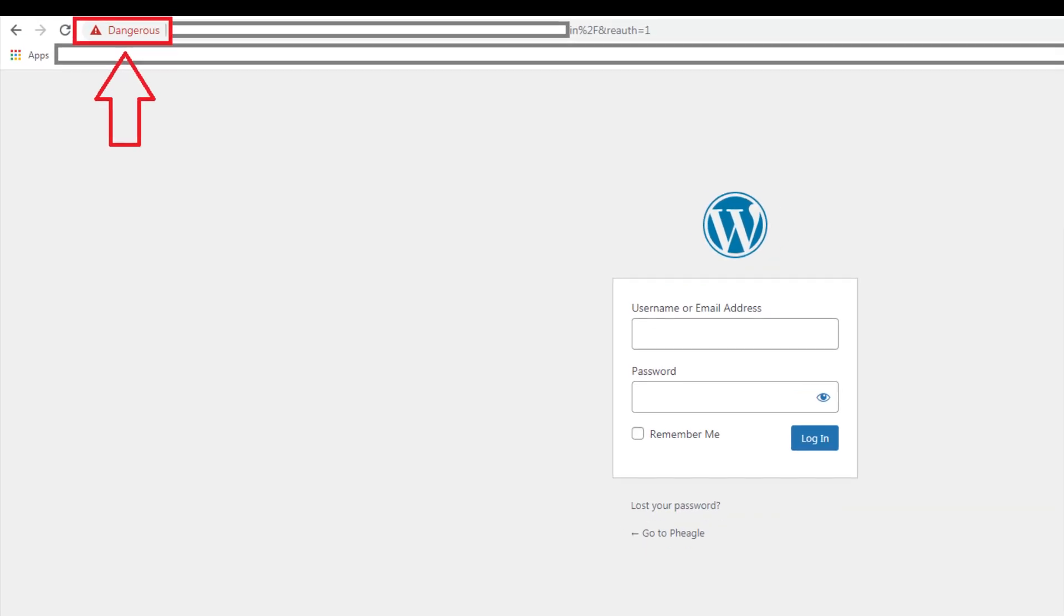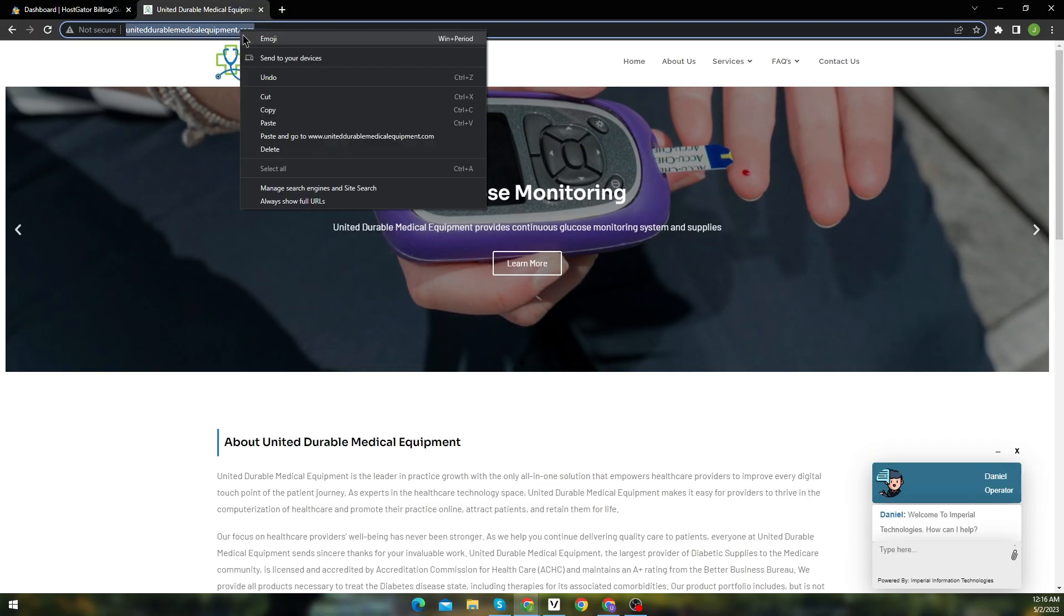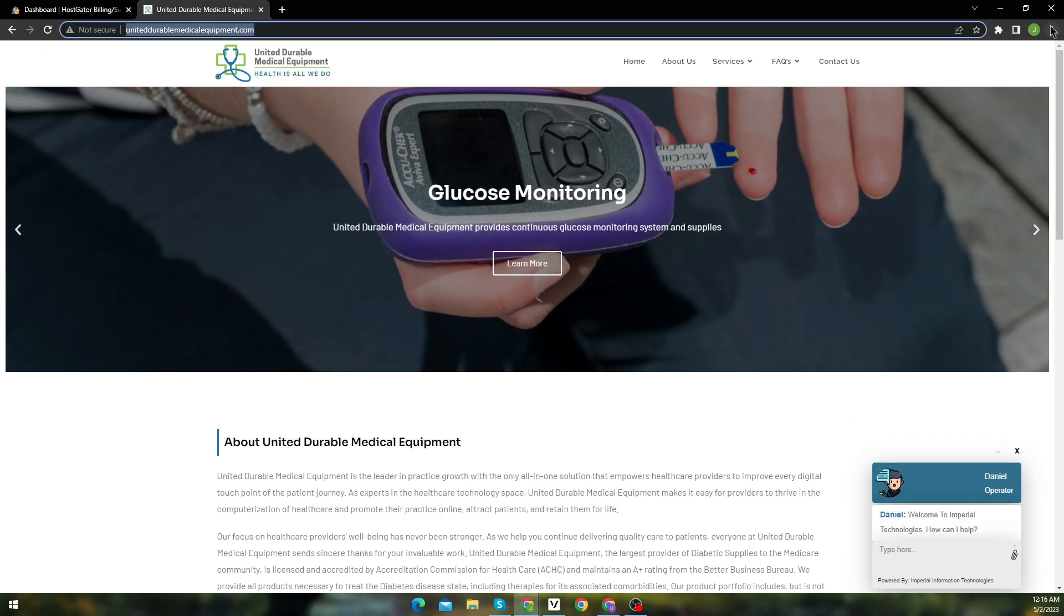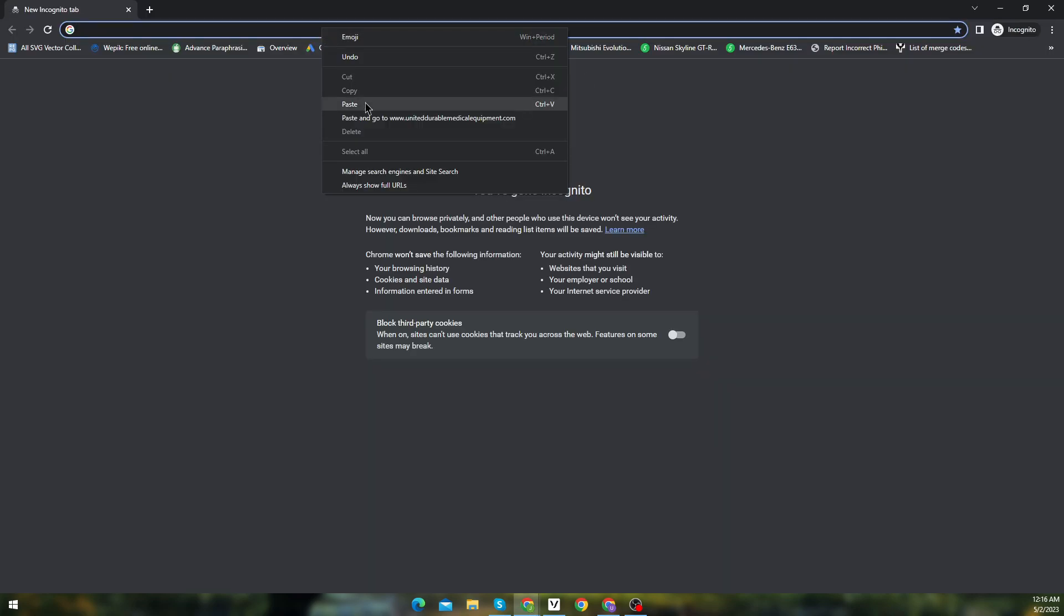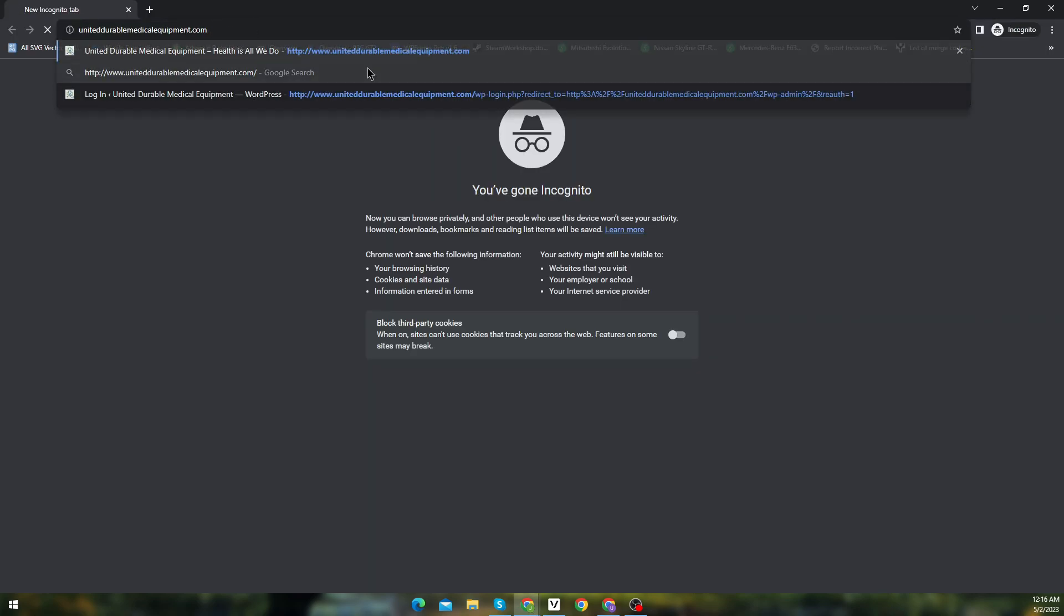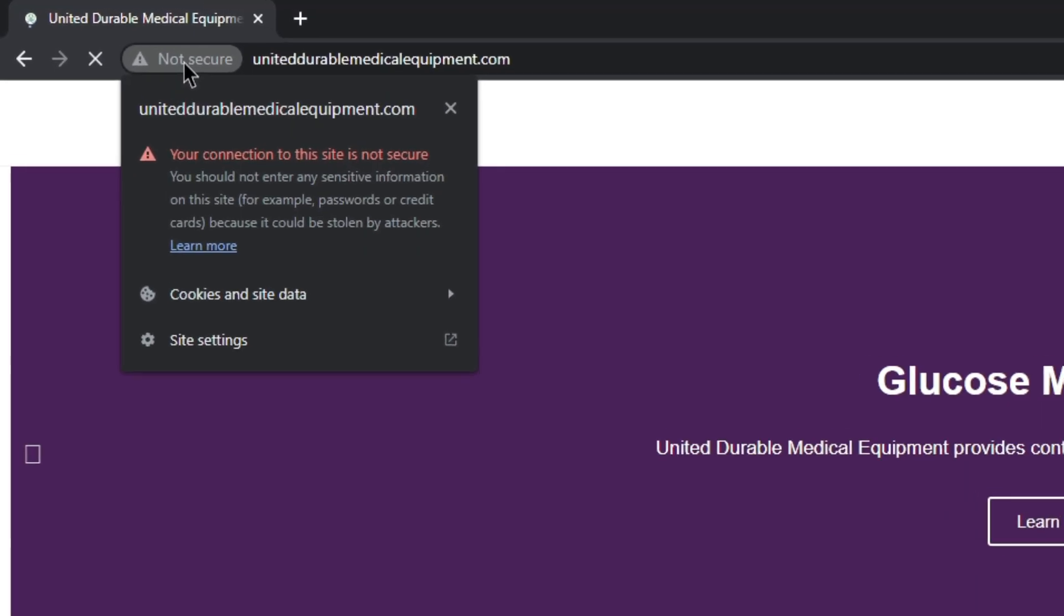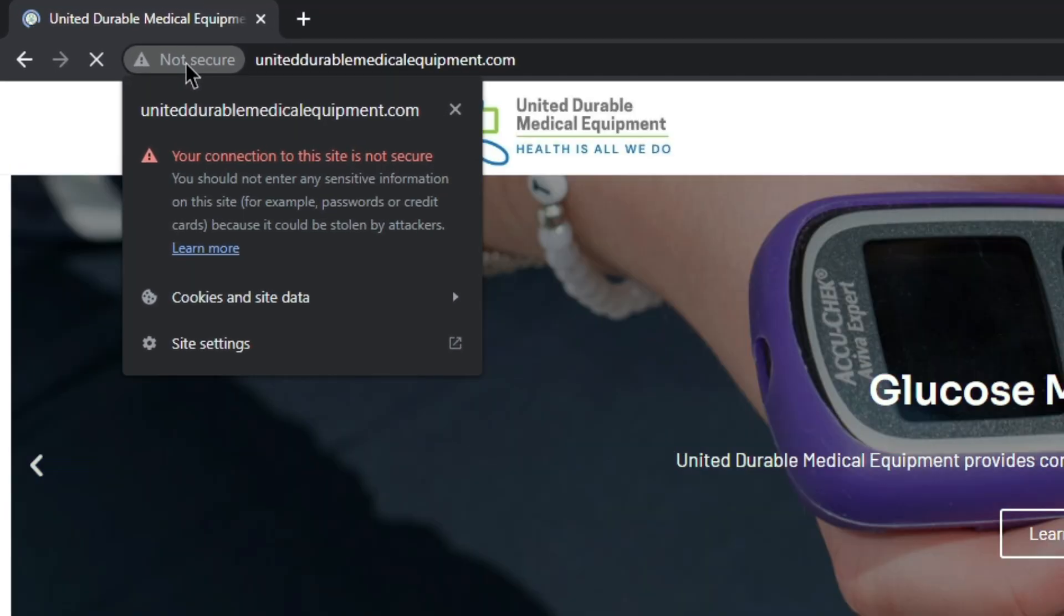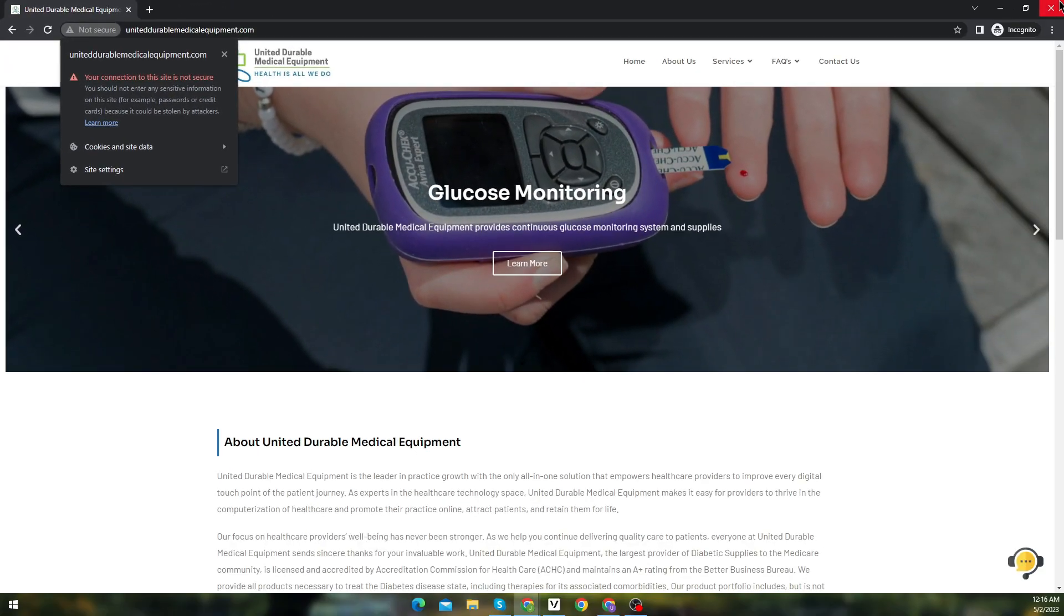Just in case, if your website shows dangerous instead of not secure, resolve it by watching this video. Let's copy the domain and paste it in incognito tab. Here you can see, it's still showing that the connection is not secure. Now let's check from the cPanel if the SSL is expired or not configured properly.